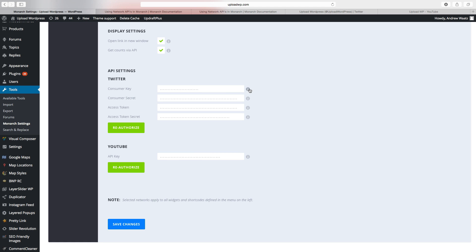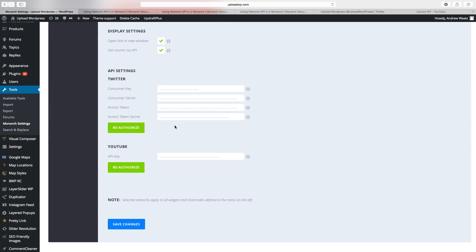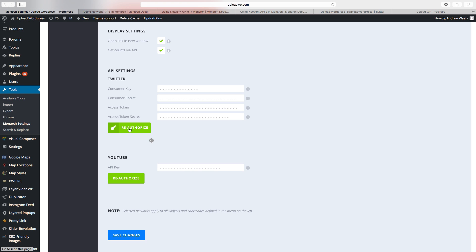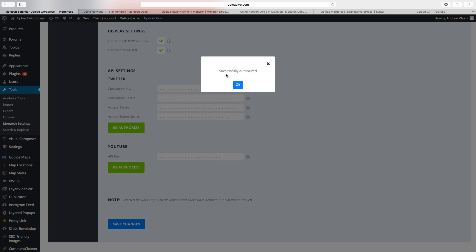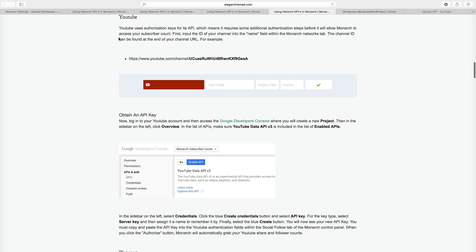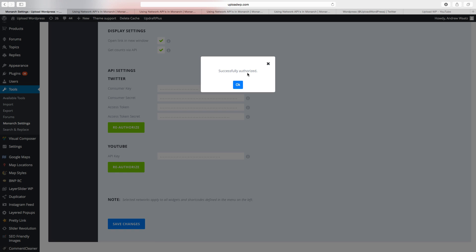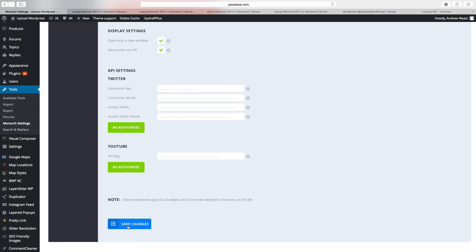To get these credentials, click on the link for more information and you'll find a guide on elegantthemes.com. After you've done this, go back to the plugin and add the information, then click on Authorize. If everything is OK, you will see a 'Successfully Authorized' notice — then click OK. Do the same for YouTube: click the link for more information, go back to the website, add your API key for YouTube, click Authorize, and you should see the success notice. Then click Save Changes.